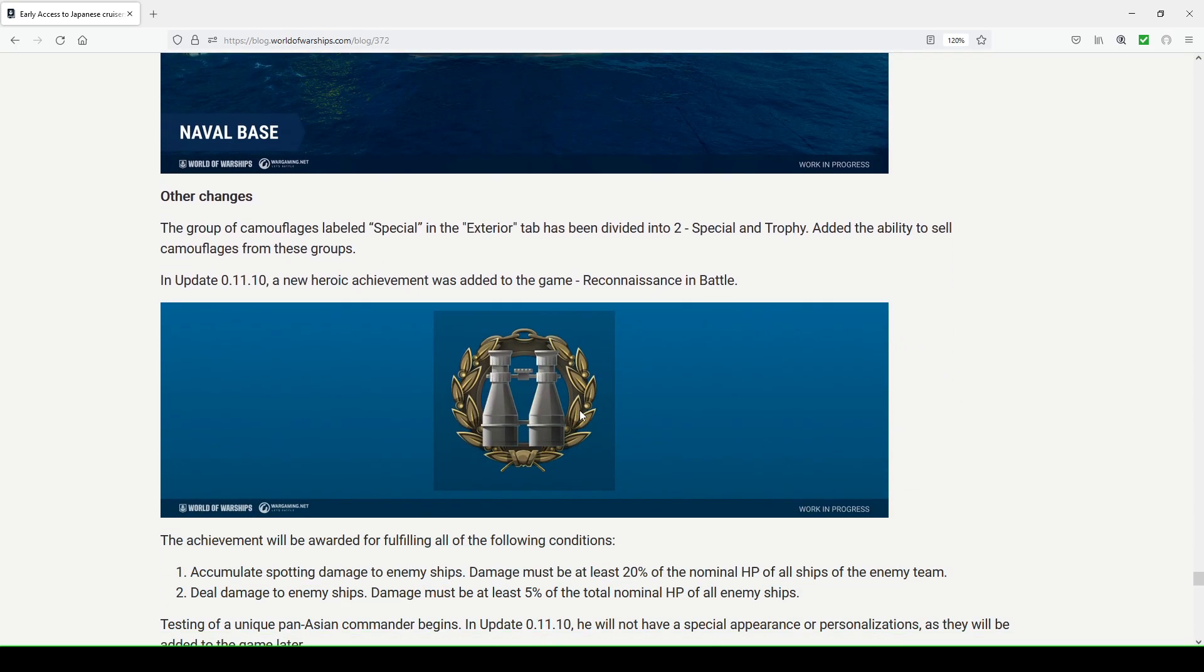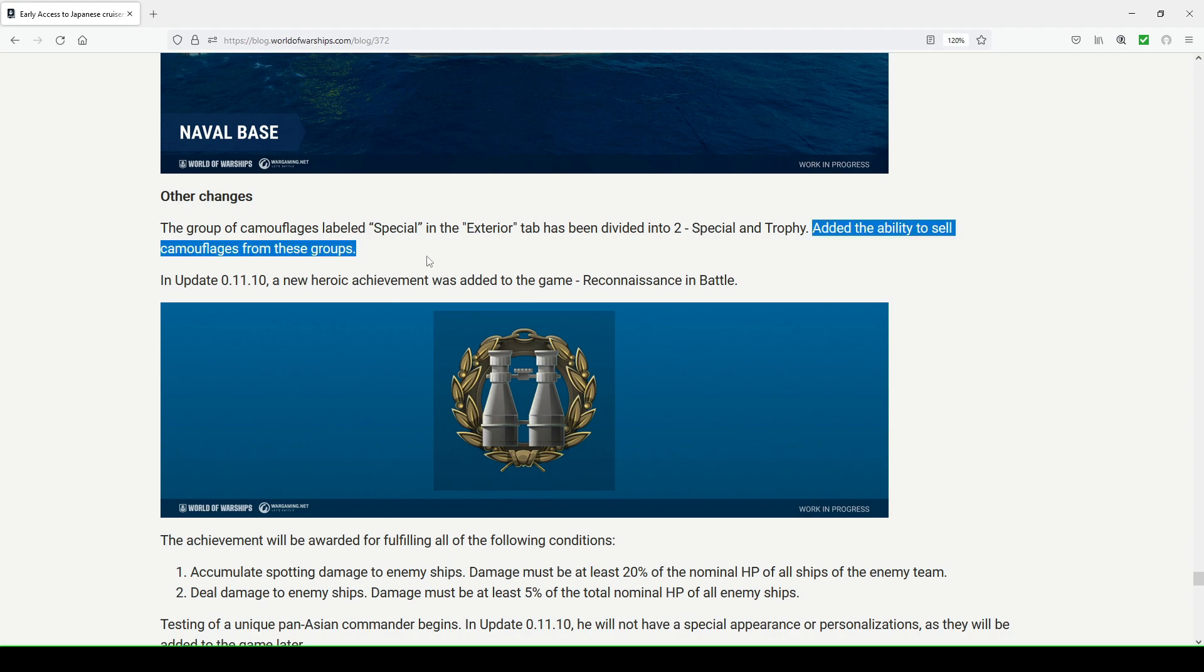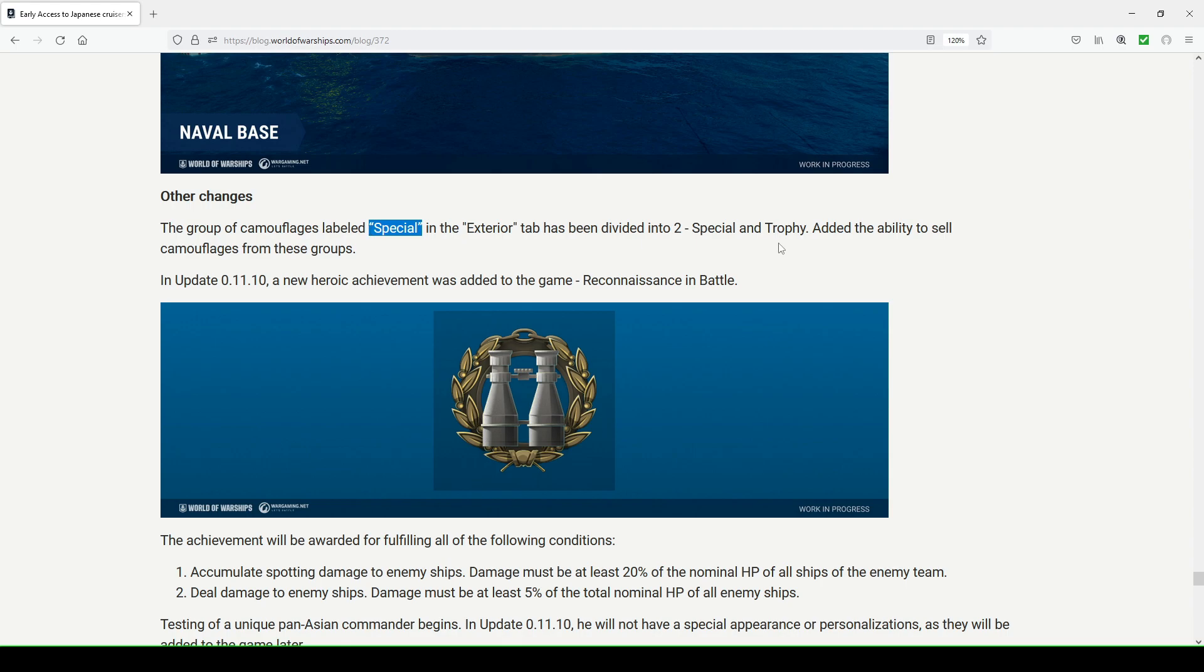The Naval Base port has been updated to mark the event. You can see some different things that they've added into to celebrate Black Friday, switch it up a little bit if you will. There's also these other changes taking place in the game. The group of camouflage is labeled special in exterior tab has been divided into two, so now it's special and trophy, and they added the ability to sell camouflage from these groups. Previously for some reason you couldn't sell camouflages from special. I was just perplexed by that when I first checked it out. Now they decided that you should be able to, so that's welcomed.